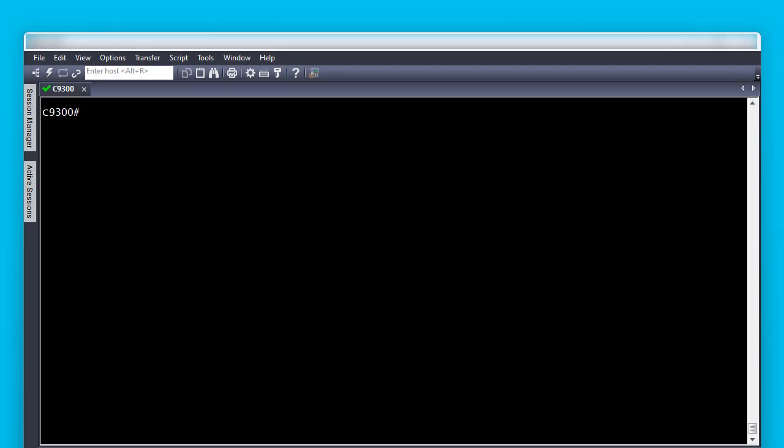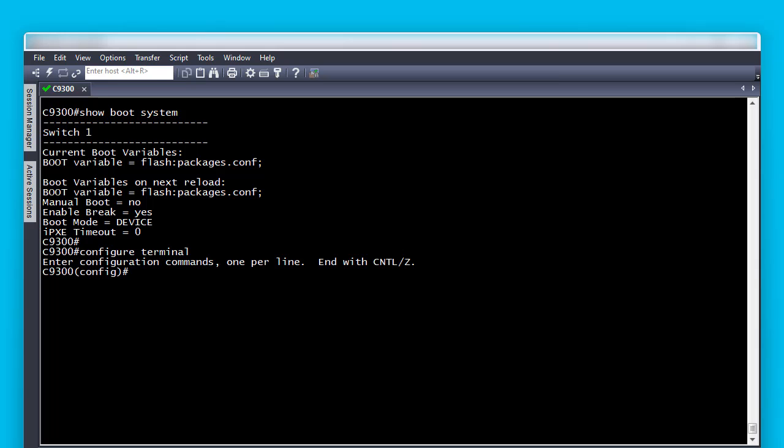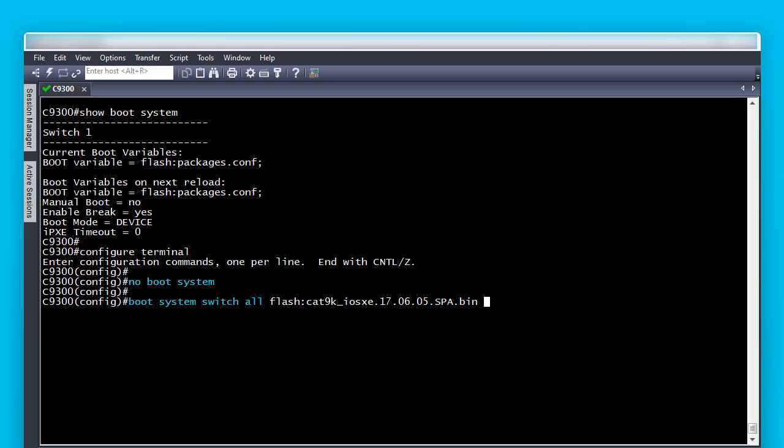Please check the boot variable listed for the switch with the show boot system command. Notice it is pointing to packages.conf. Go to the global configuration mode and change the boot variable with the commands no boot system and boot system switch all.